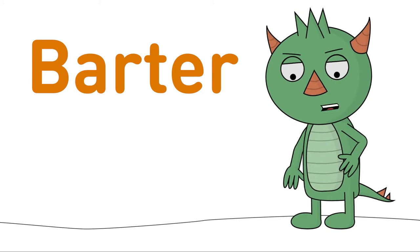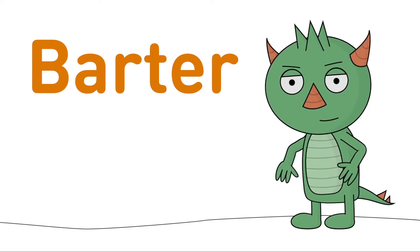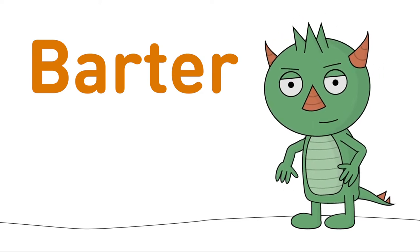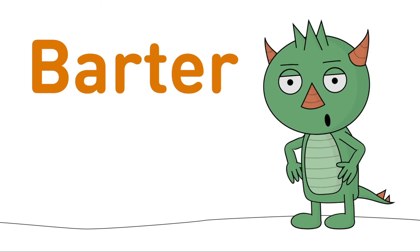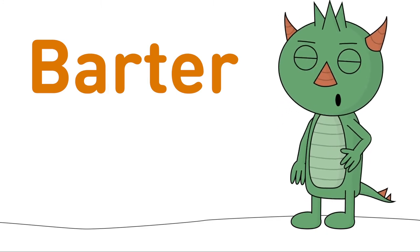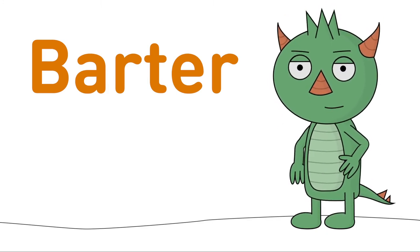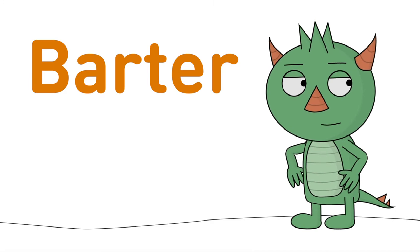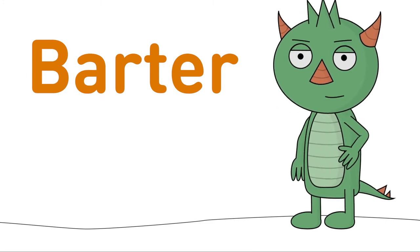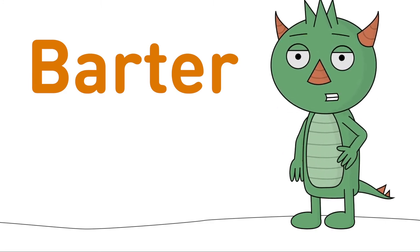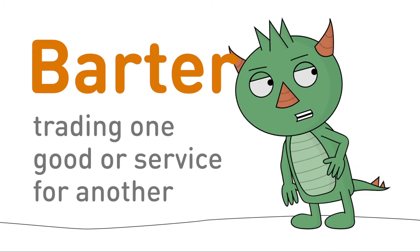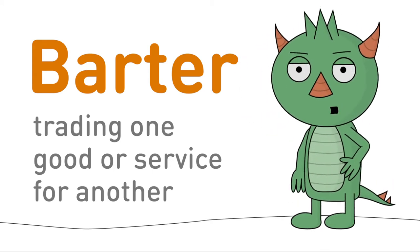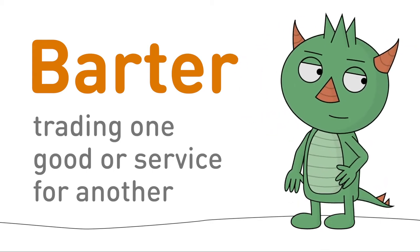What do you think barter means? You, you there in the t-shirt, did you say that barter means to trade? That's right! Bartering means trading one good or service for another.